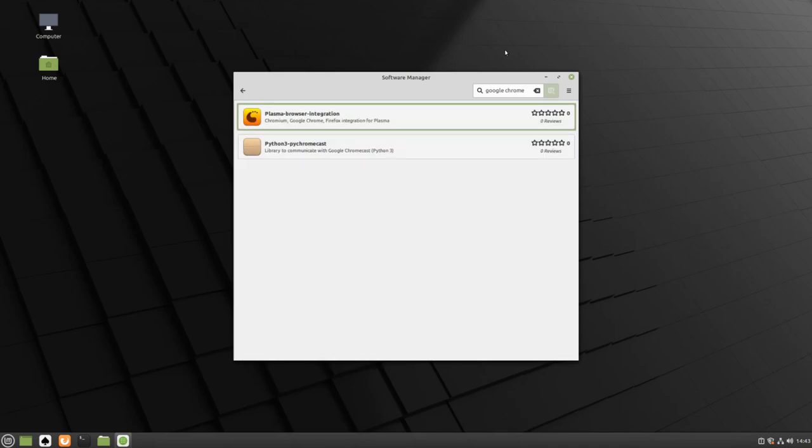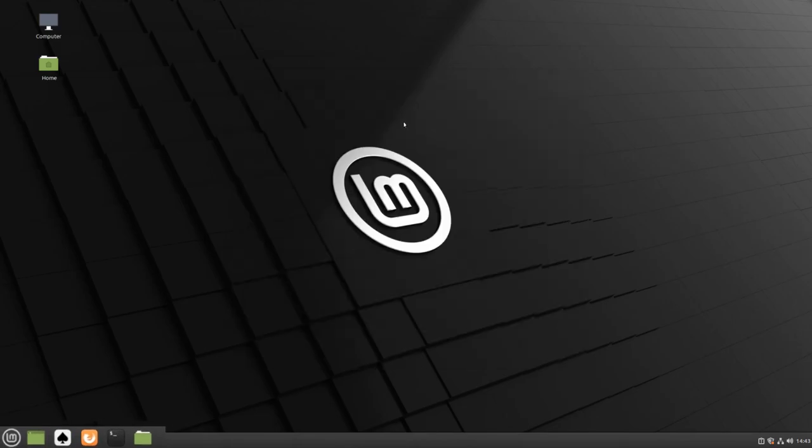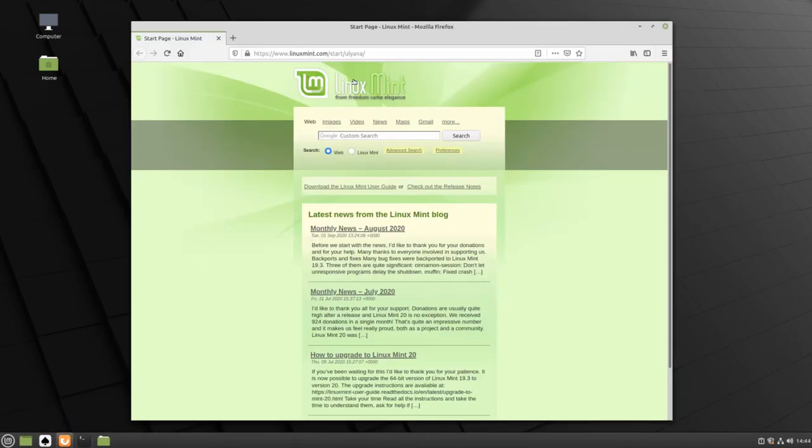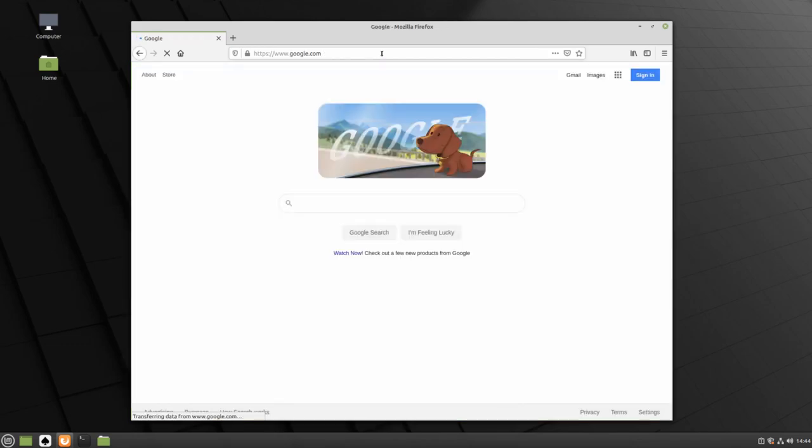Instead, to install Google Chrome, we'll need to use our Mozilla Firefox web browser. Navigate to your Firefox web browser, navigate to your search engine of choice, and search for Google Chrome.